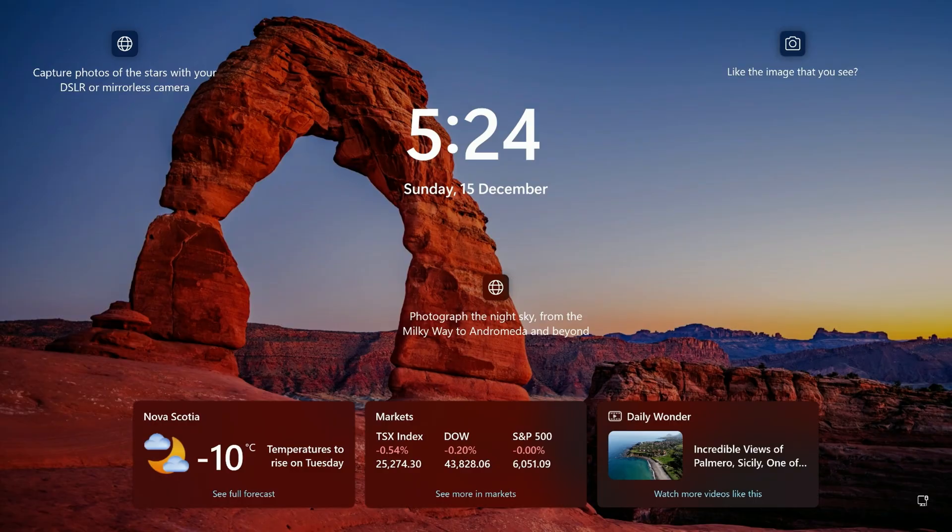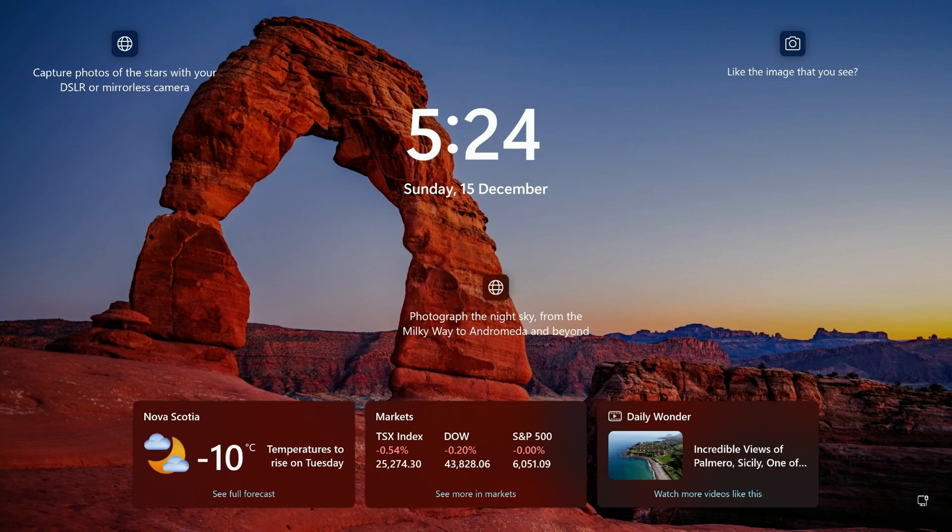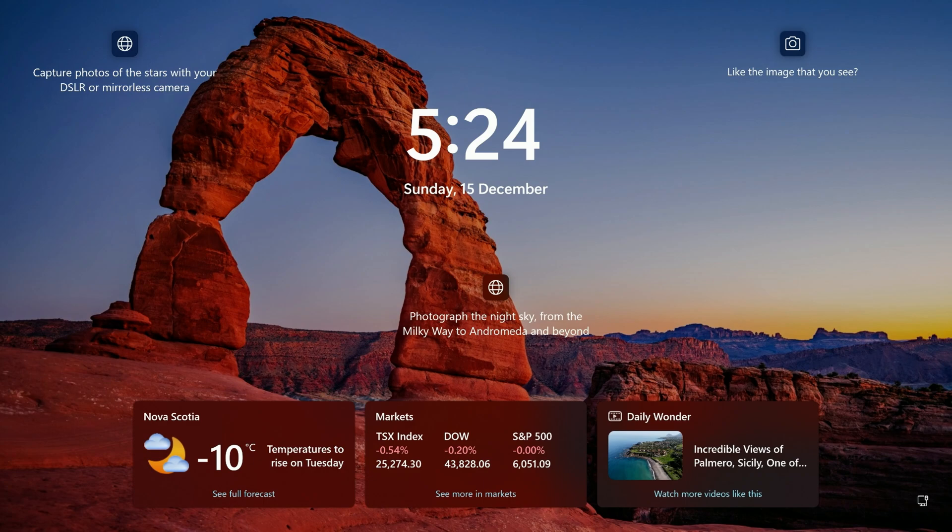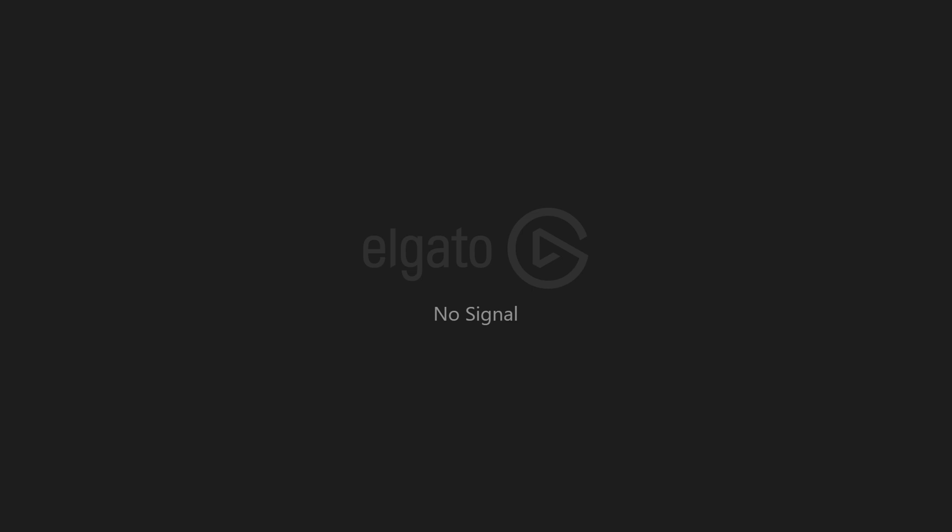Once it's done it should restart on its own. It might restart more than one time and automatically boot back into Windows. If it boots all the way back into Windows, restart now, spam delete, and get back into the BIOS. There's a couple of things that are going to be changed now that the BIOS has been updated. It's going to reset everything to default. Let's boot back to the BIOS and change a few settings.